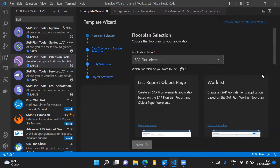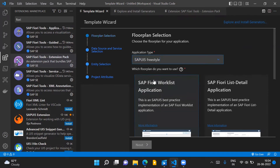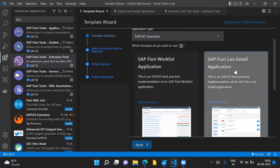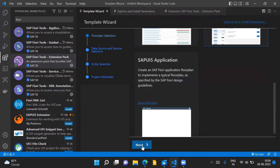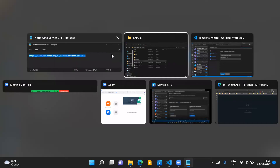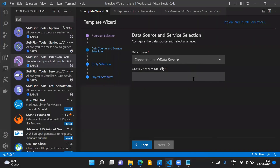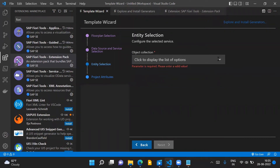After opening the template wizard, you can start creating SAP UI5 Fiori applications. Select 'SAP Fiori List-Detail Application' and click Next. For the data source, we connect to an OData service — take the URL of the Northwind OData service, enter it here, and once the URL is verified, click Next.